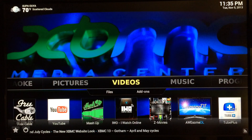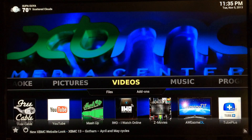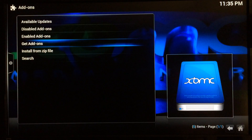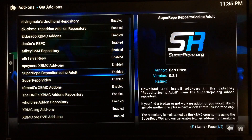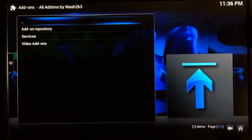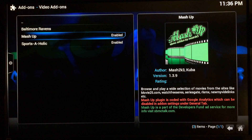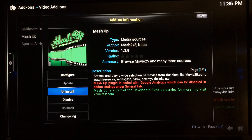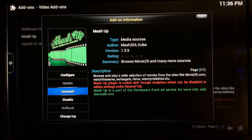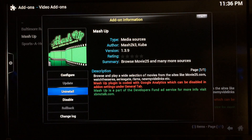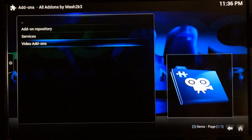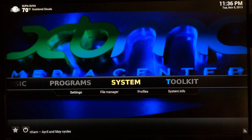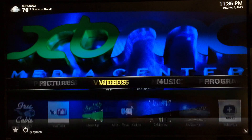Once you've downloaded the Mash2K repo zip file from the link in the description and added it to your XBMC, go to System, then Settings, then Add-ons, then Get Add-ons. Find your Mash2K repo, go into it, go to Video Add-ons, and install Mashup. Just click on it where it says Install — it'll be version 1.3.9, which at the time of this video is the most up-to-date version. It should take no more than 30 seconds to download and install.